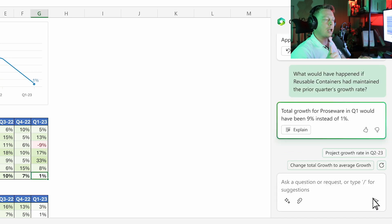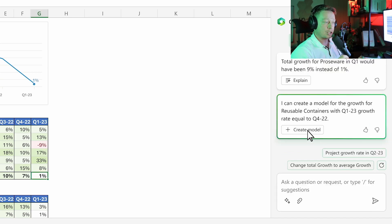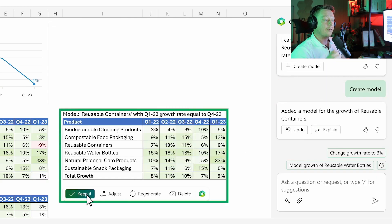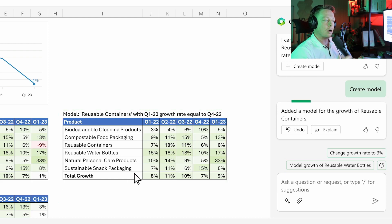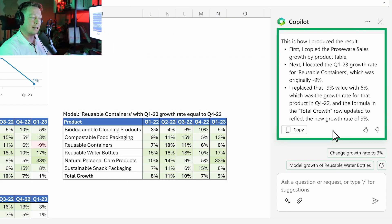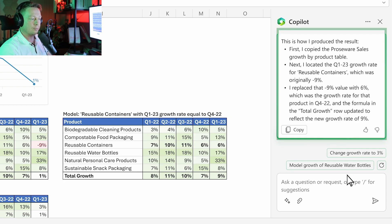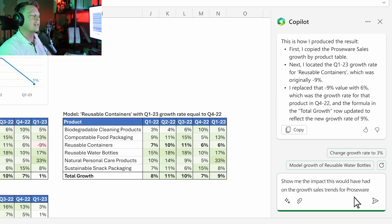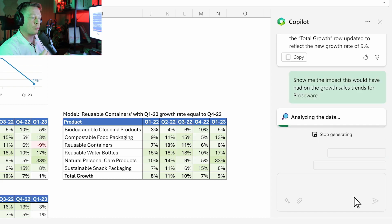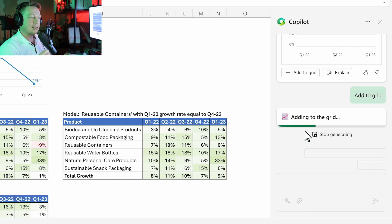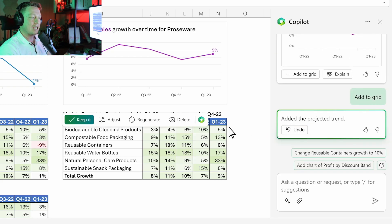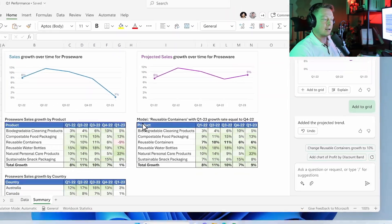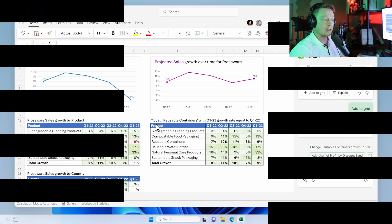Copilot not only answers your question, it creates a simple model of the scenario, and it even asks you if you want to learn more about what it did with a step-by-step breakdown. Finally, you can ask it to create a graph of your projected model. Copilot turns a sea of data into clear insights and actions.